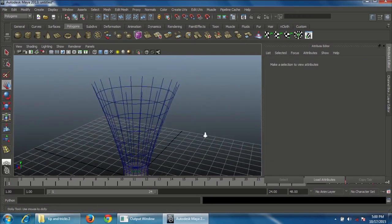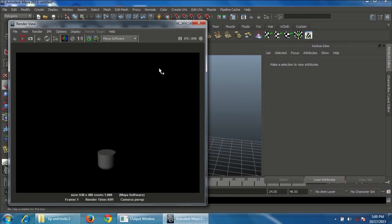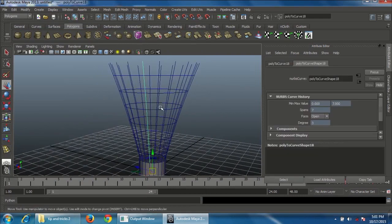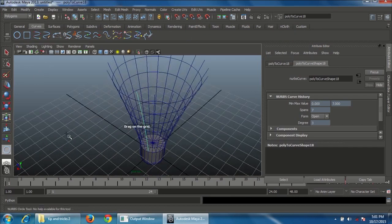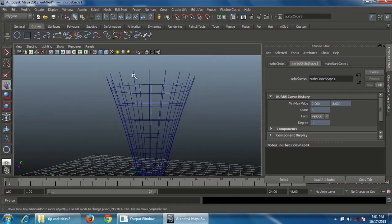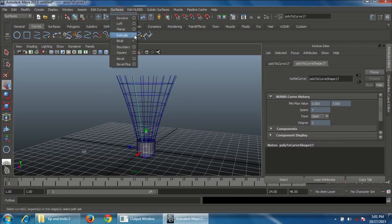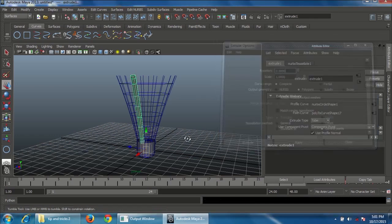With only the curves remaining, note they won't appear in the render output. To make them renderable, you need to convert curves to mesh. Go to Surfaces, then Curves, and create a NURBS circle. Select the curve, then shift-select the single path curve. Go to the Surfaces menu, choose Extrude option box, set profile to Normal, polygon to Complete, choose Control Points, and click Extrude.